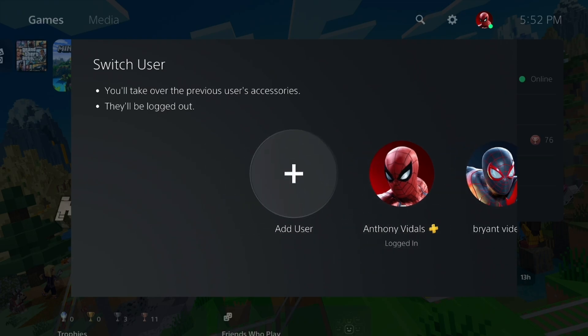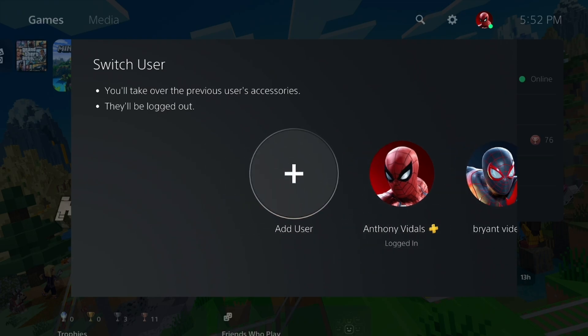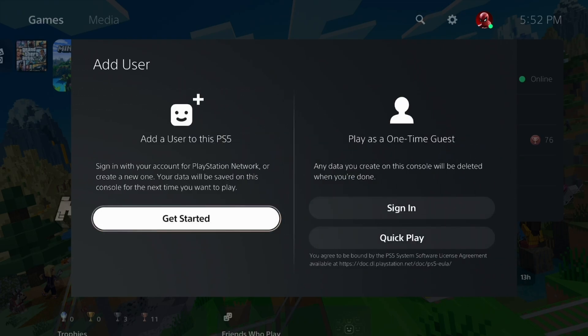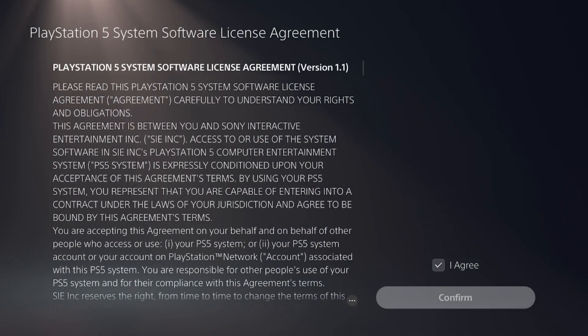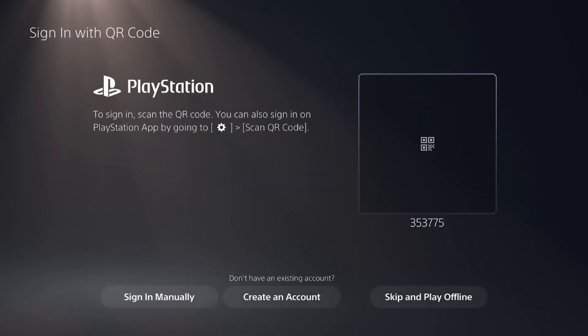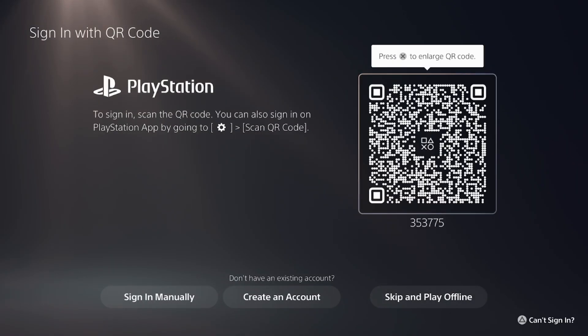Once you're here, you need to press on add user just like so. You need to begin creating your user right over here. Press on I agree and stuff like that, and it will walk you through the process.